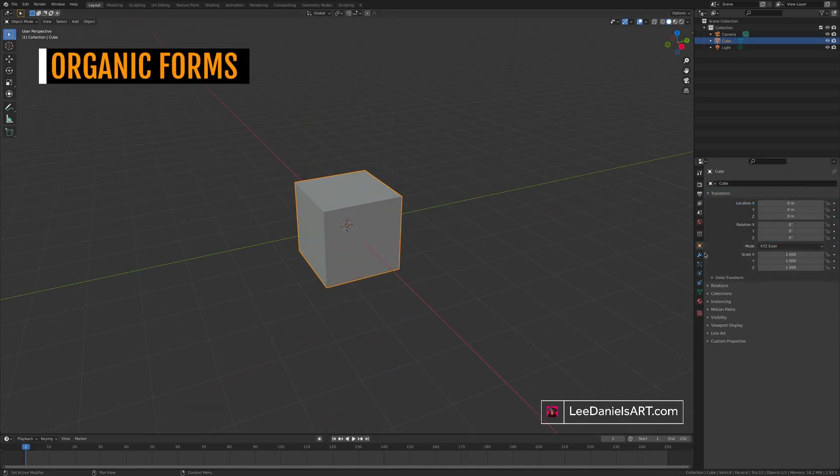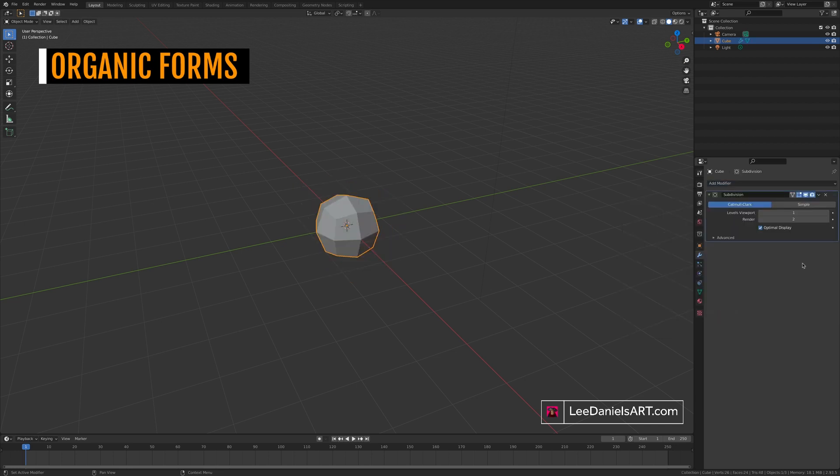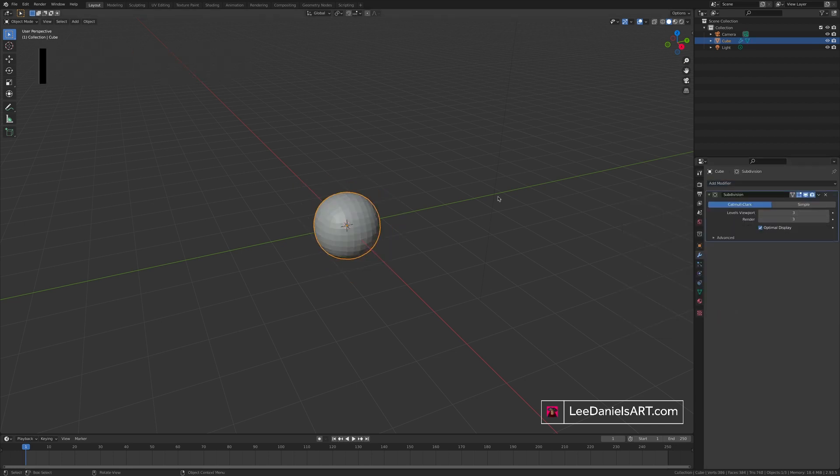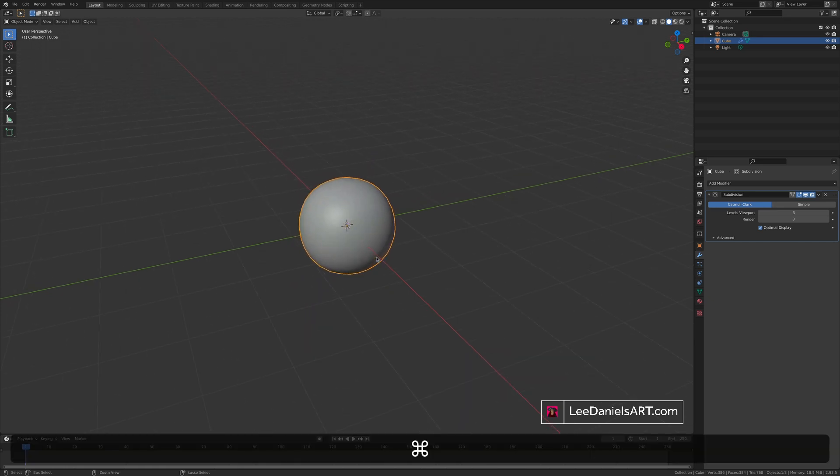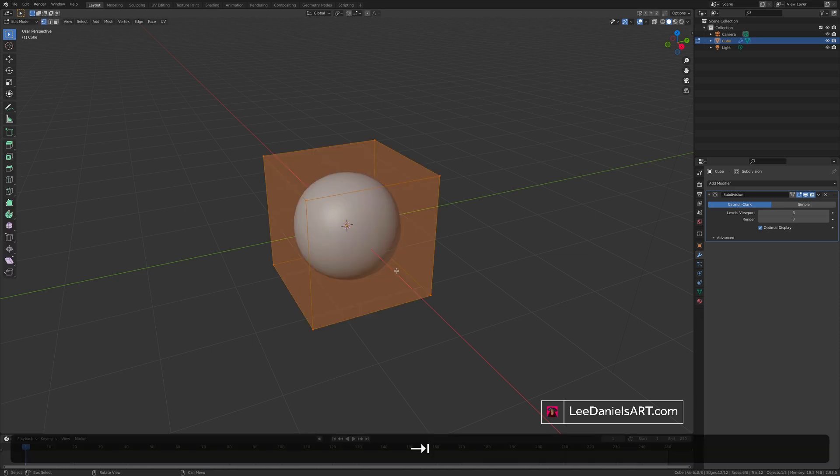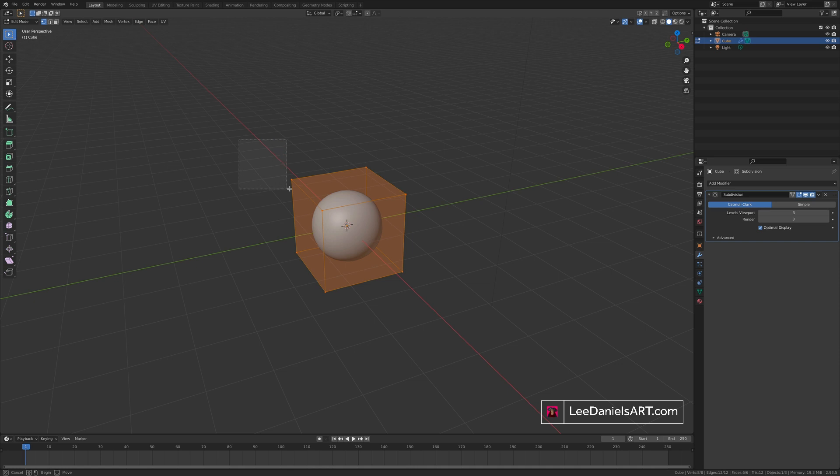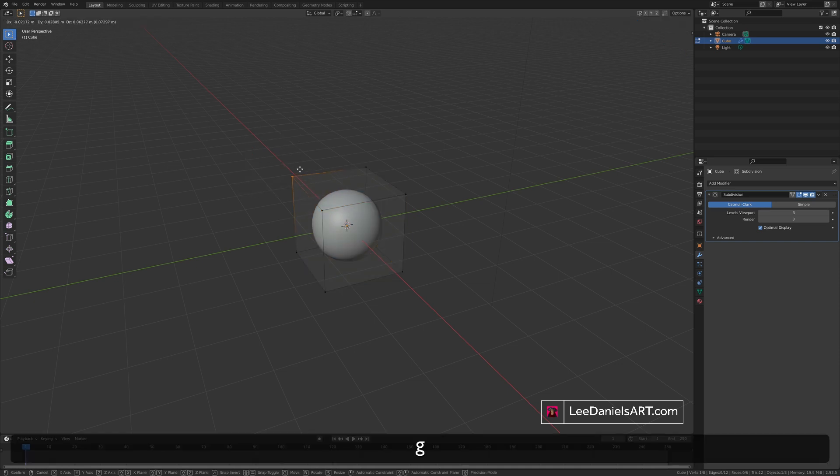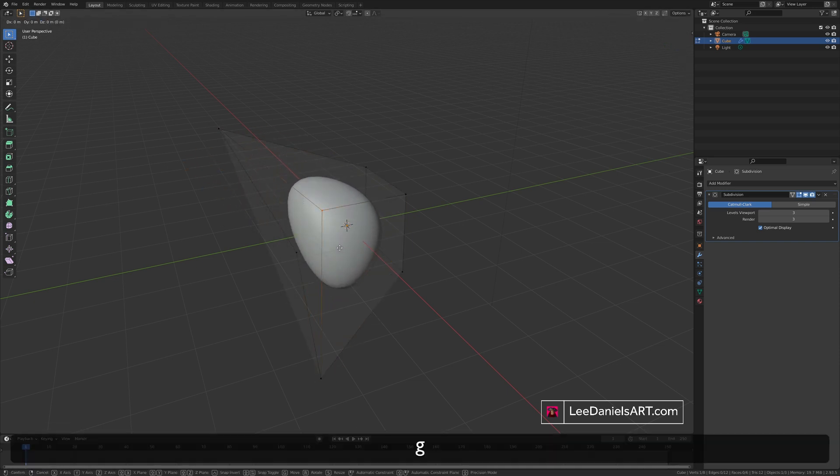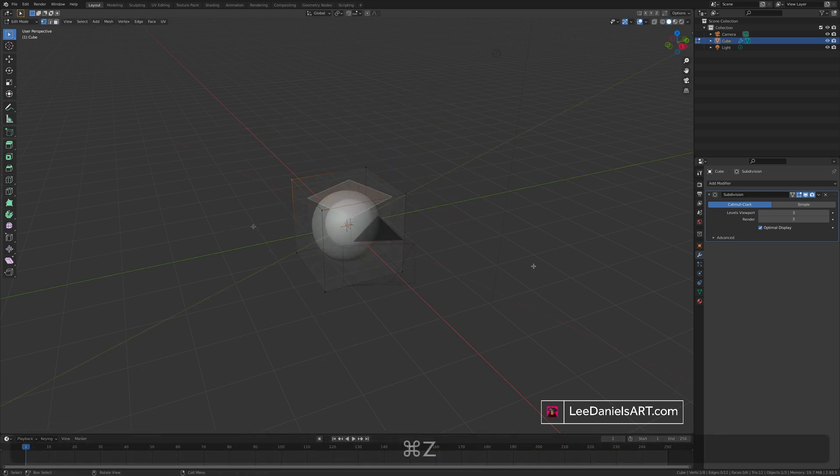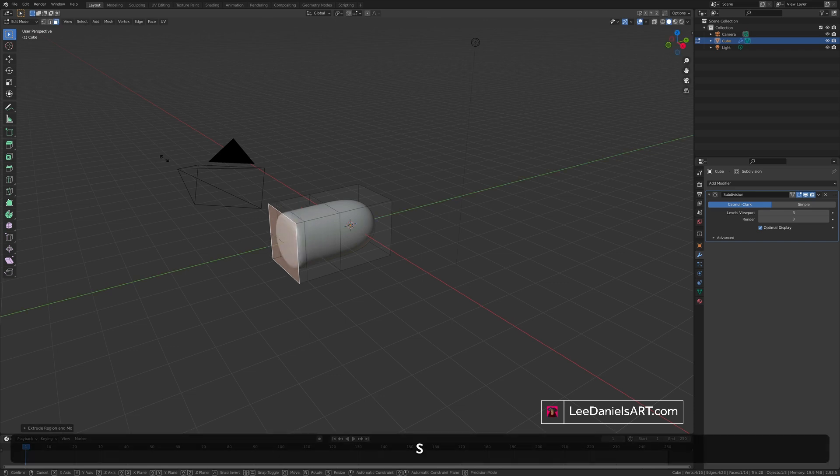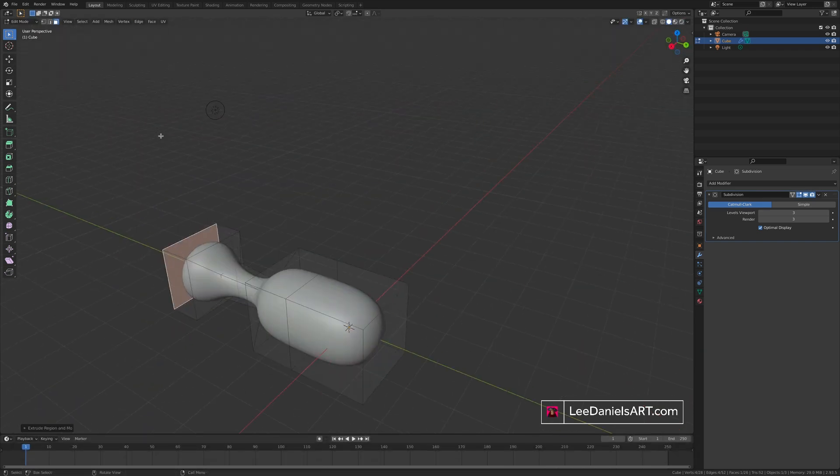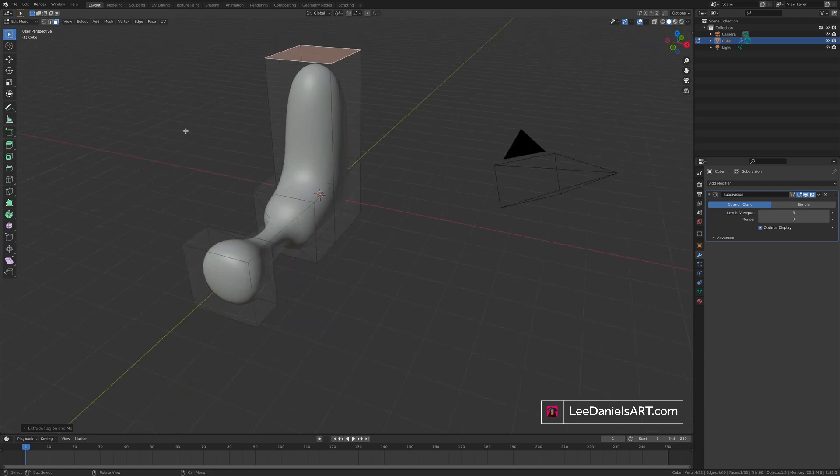Start by adding a modifier. Subdivision surface. Increase the levels to about three. On the viewport and the render. Right click on the object. Shade smooth. Now what this does is basically gives us a ball of clay. Tab to go into edit mode. And now any change you make to the cube will average out the deformations on the mesh. Giving you a smooth organic result. You can now perform extrusions and insets the same way as before. But creating a more organic look.